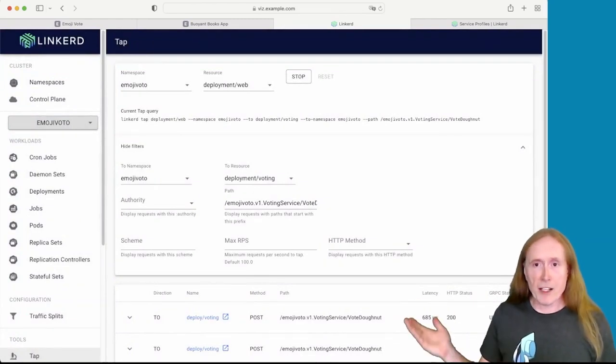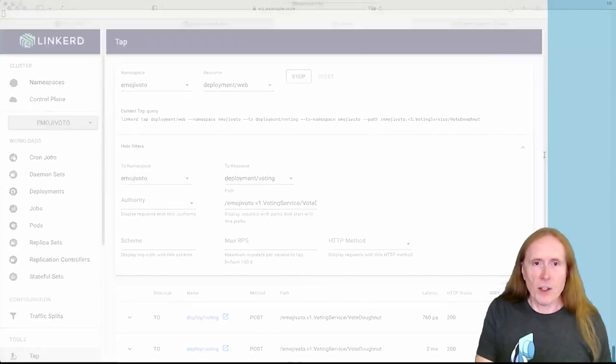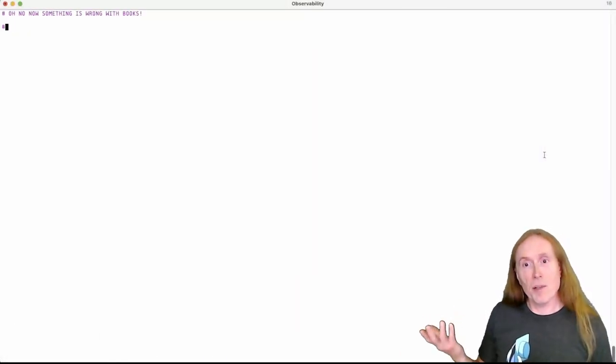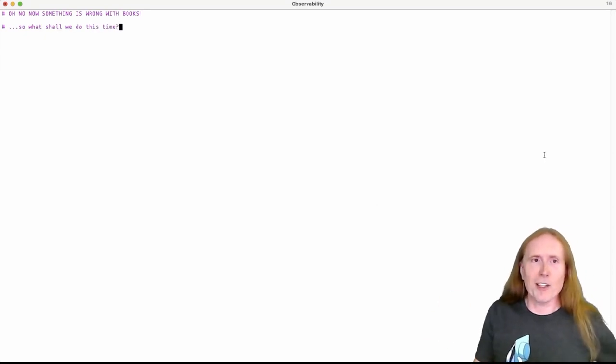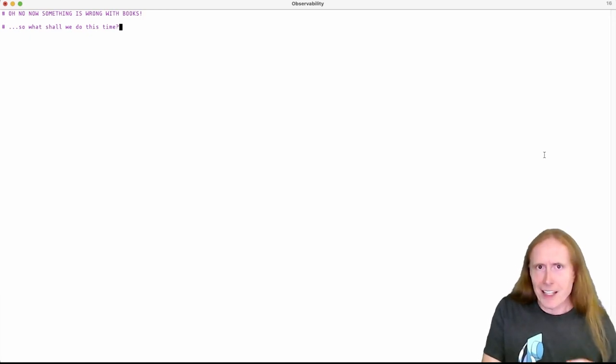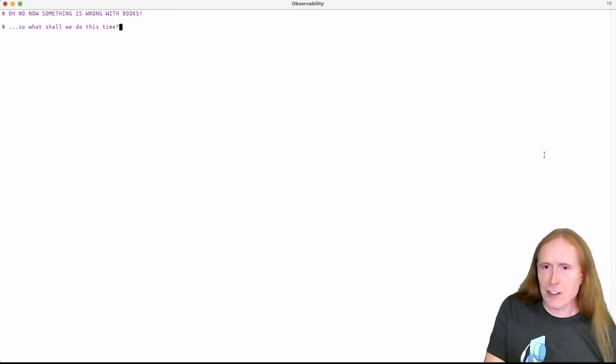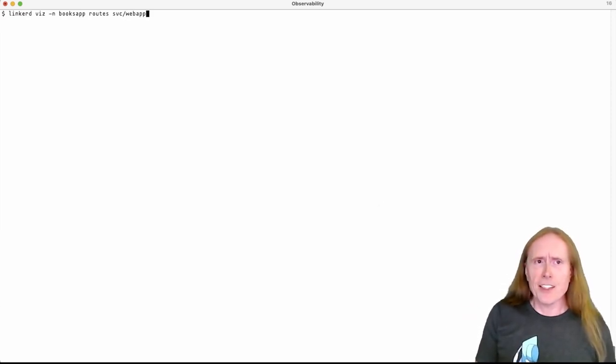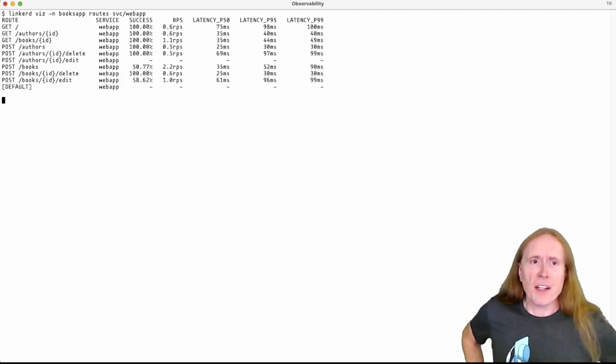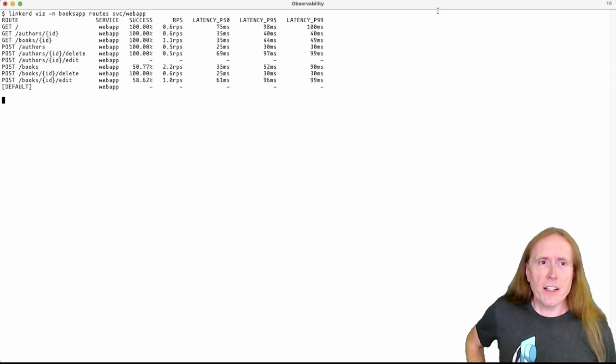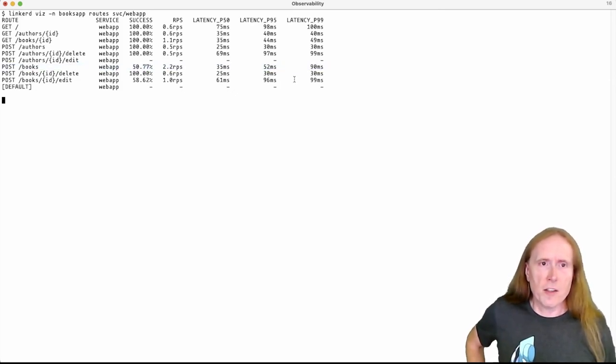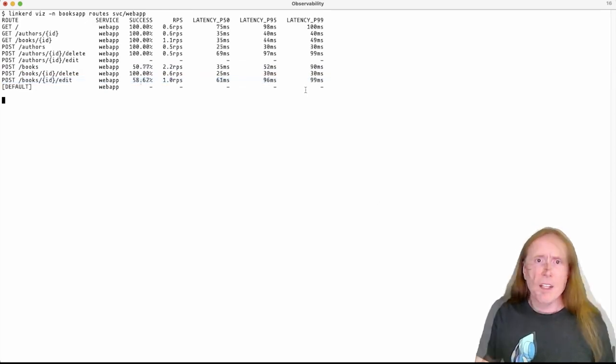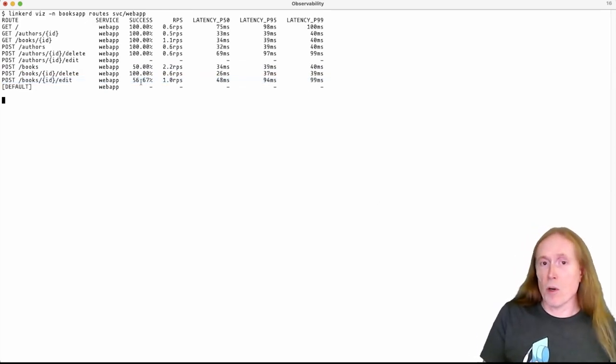All right. So at this point, we would hand this over to our developers, tell them that there's a problem with the donuts. We can go on. And of course, that would be the time that something comes up with the books app. Because, I don't know, that's the way life goes, right? Now, the nice thing about the books app is that the books app already has service profiles. So we don't have to go through and build them manually. So we can go straight to the route metrics from the command line and see, okay, what's going on with the web app service here in the books app? And we can immediately see that, oh, right, there's two things in here that seem to be failing about half the time. That looks problematic.